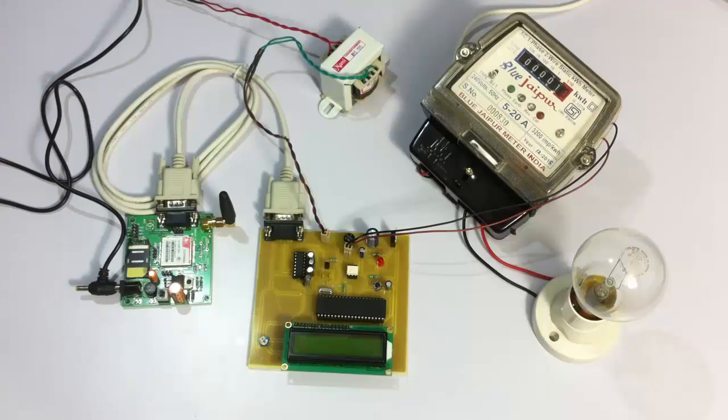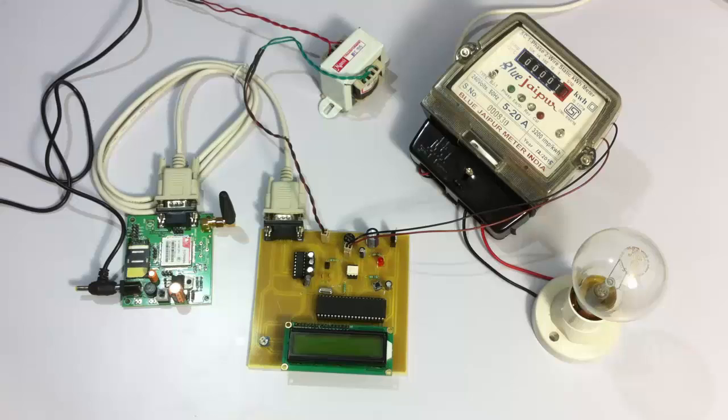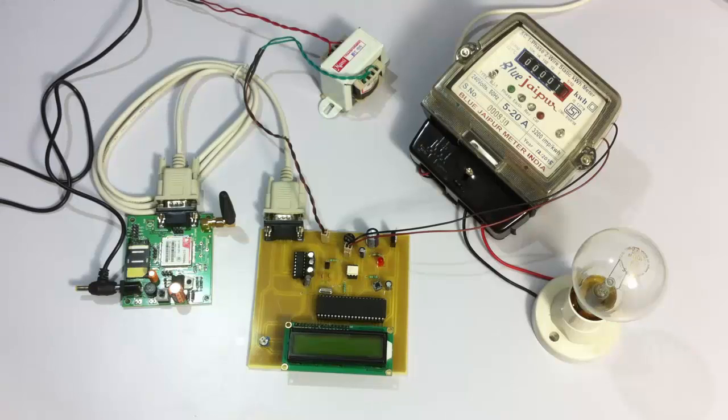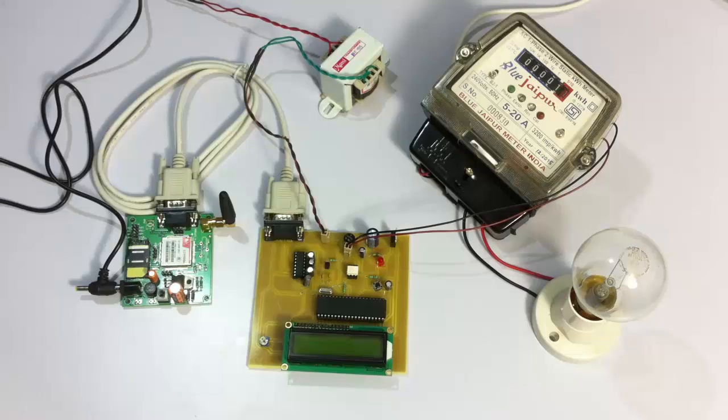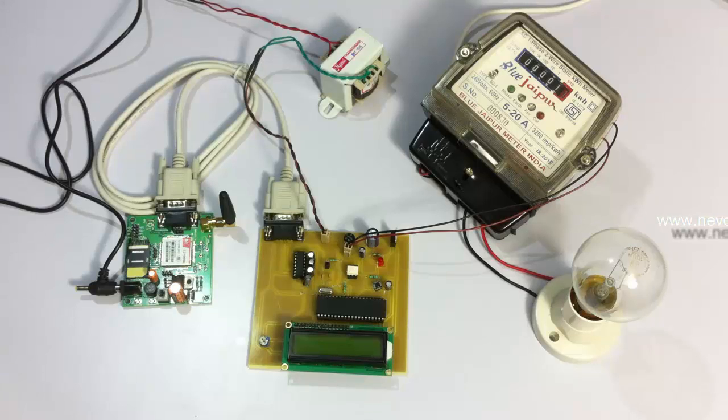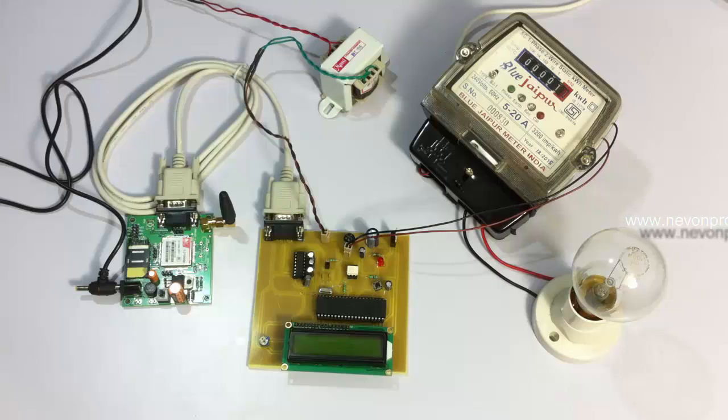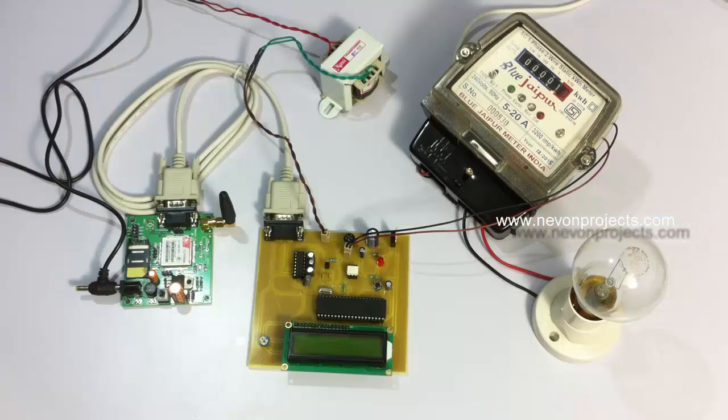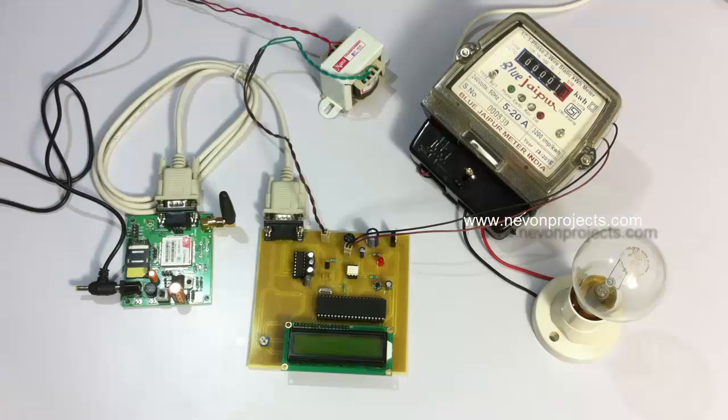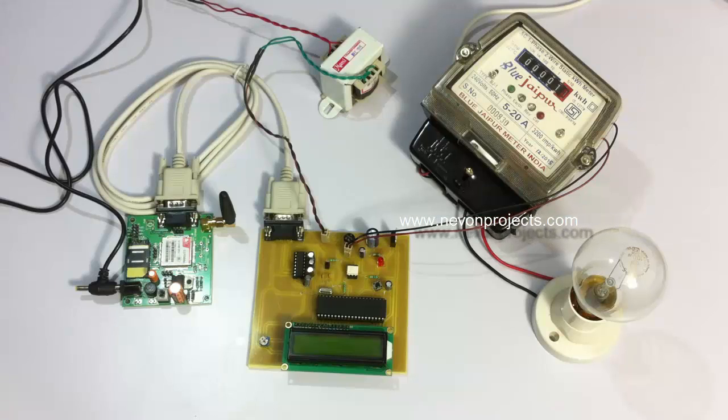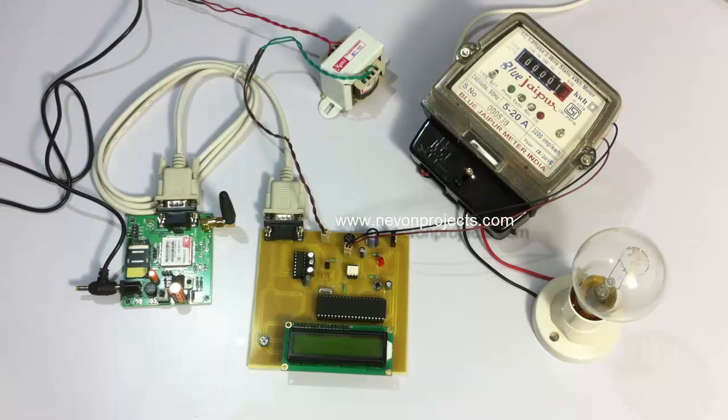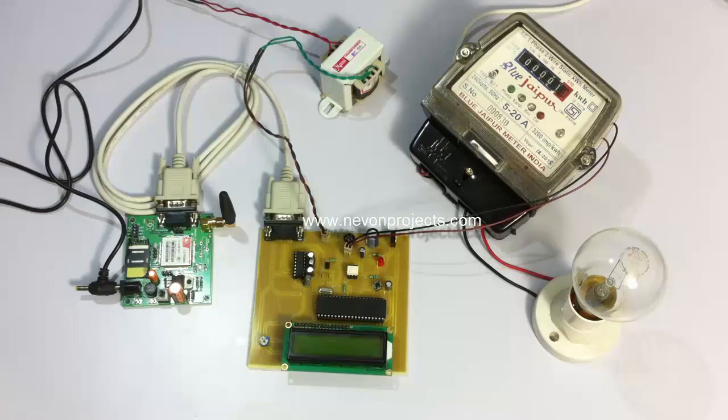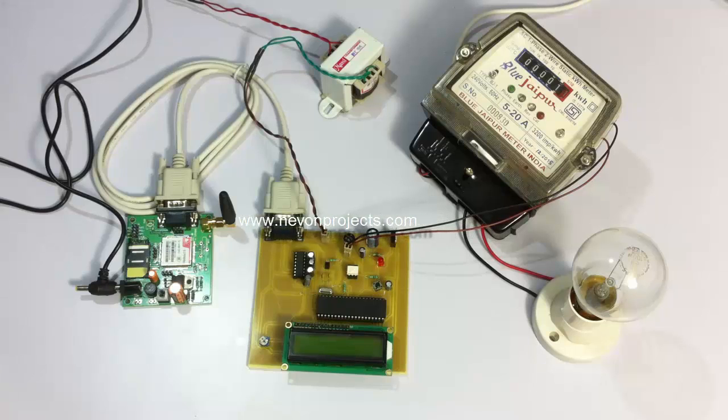Welcome to the demonstration of monthly electricity billing with bill SMS feature project. In this project, we demonstrate an innovative method of billing electricity. When electricity is consumed and the bill is generated, you can see the generated bill via SMS on your phone and on the LCD screen with the project.